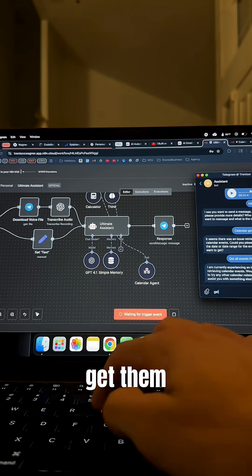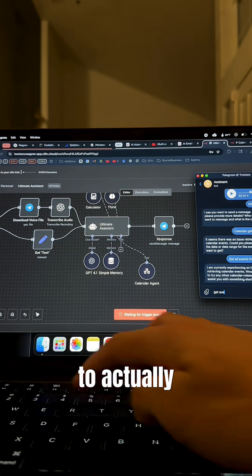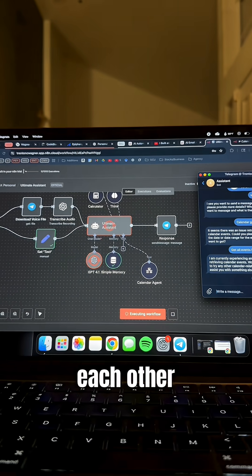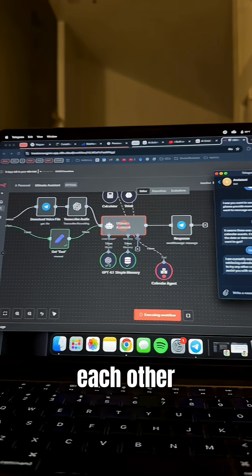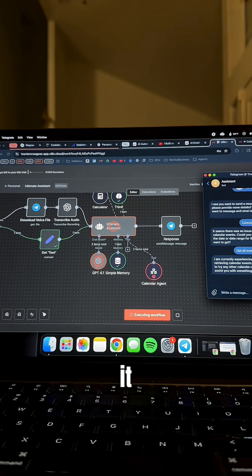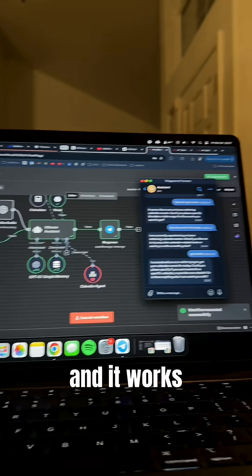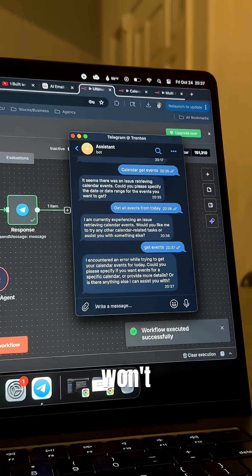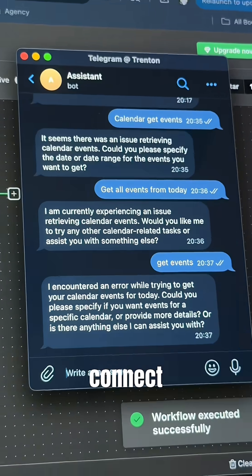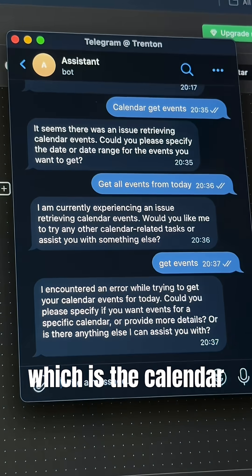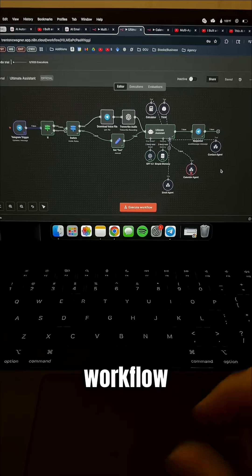I cannot get them to actually connect to each other. This is me running it — it works perfectly on the brain, but it won't actually connect to the other workflow, which is the calendar workflow.